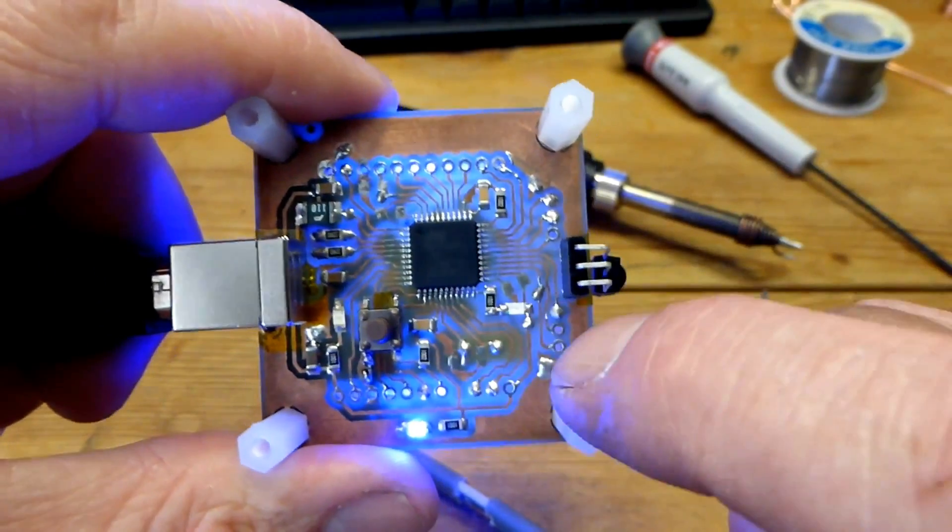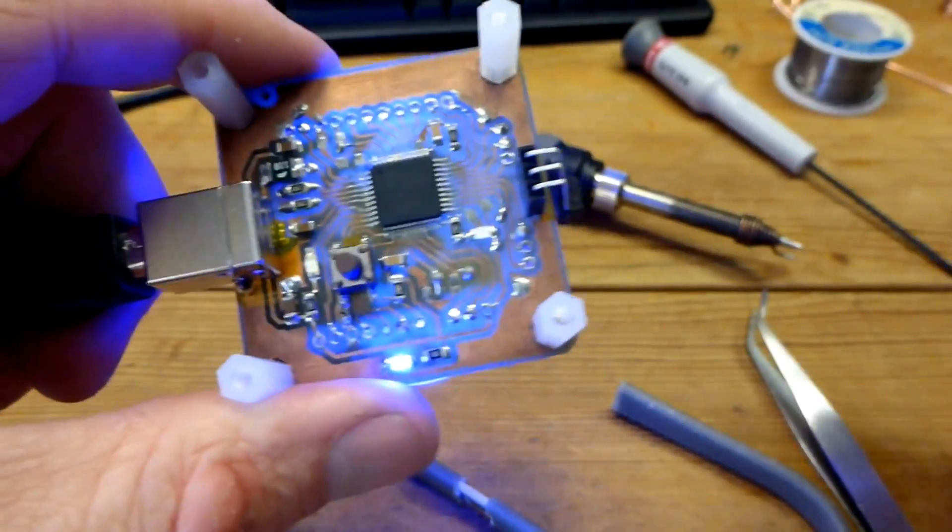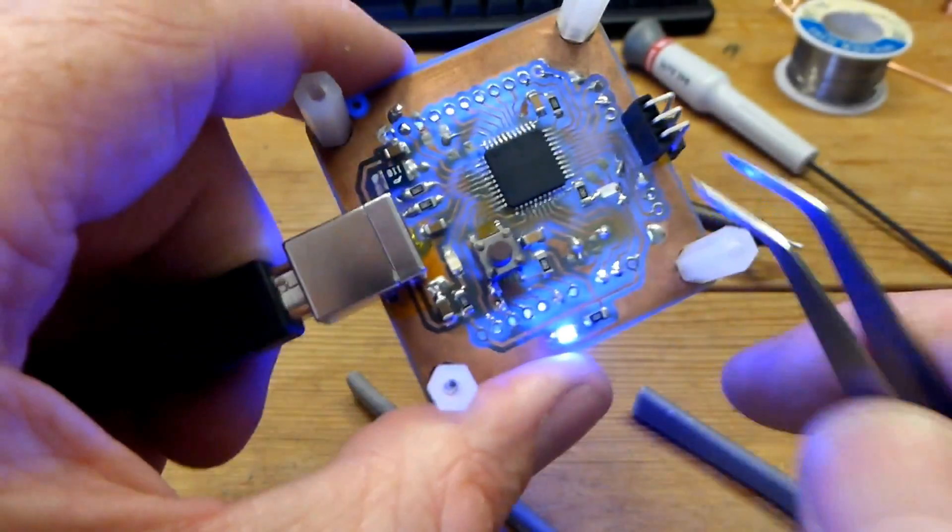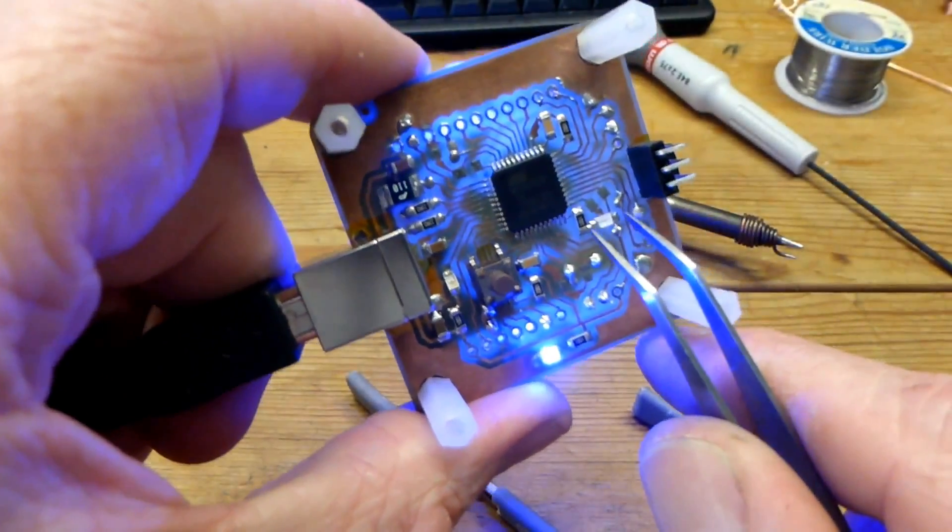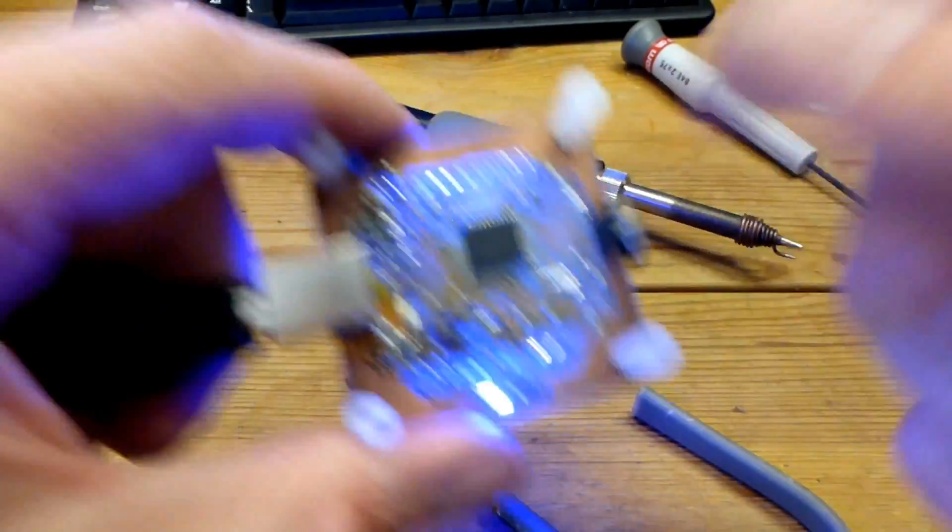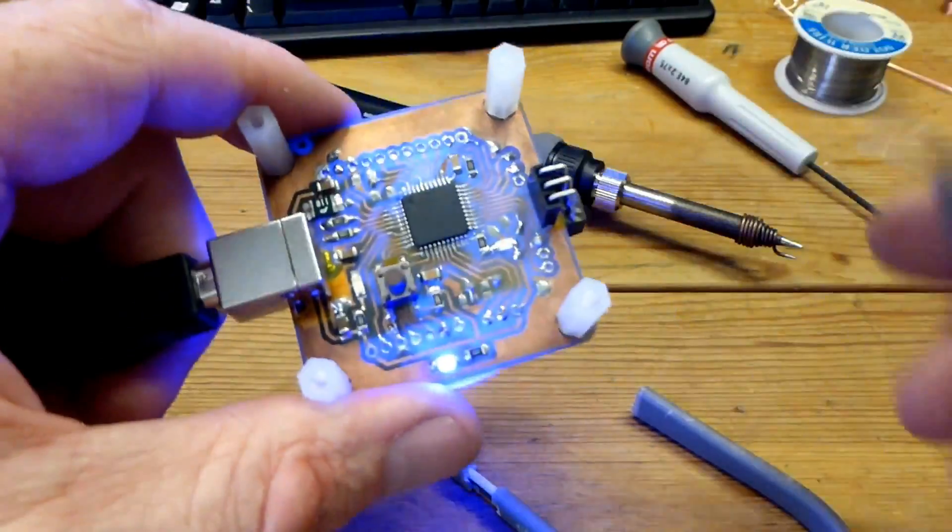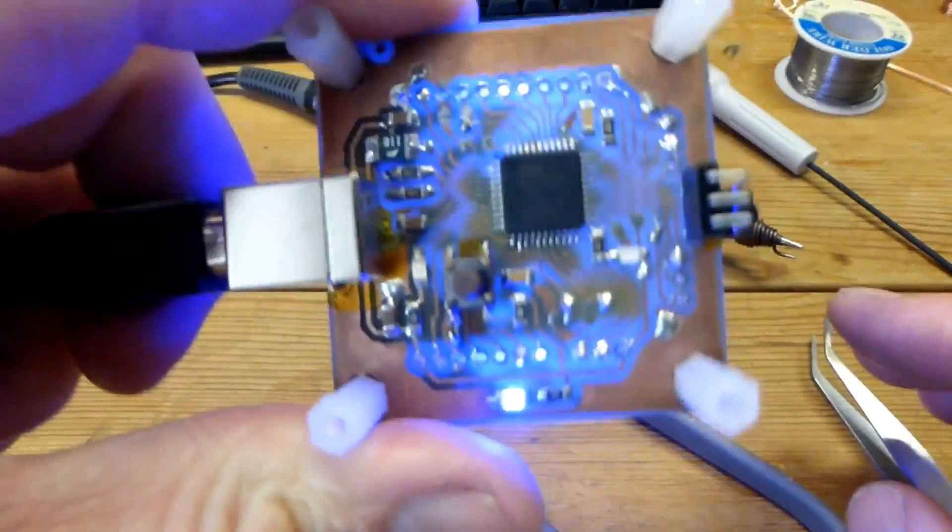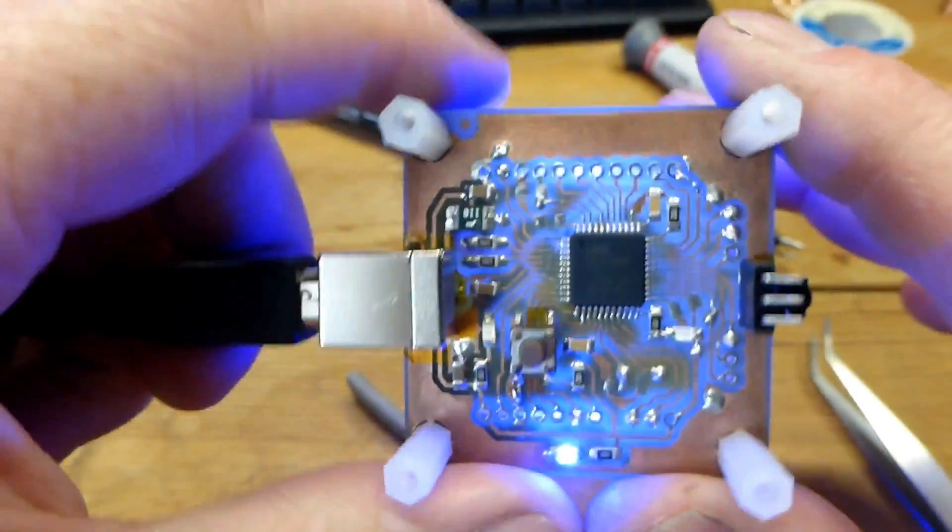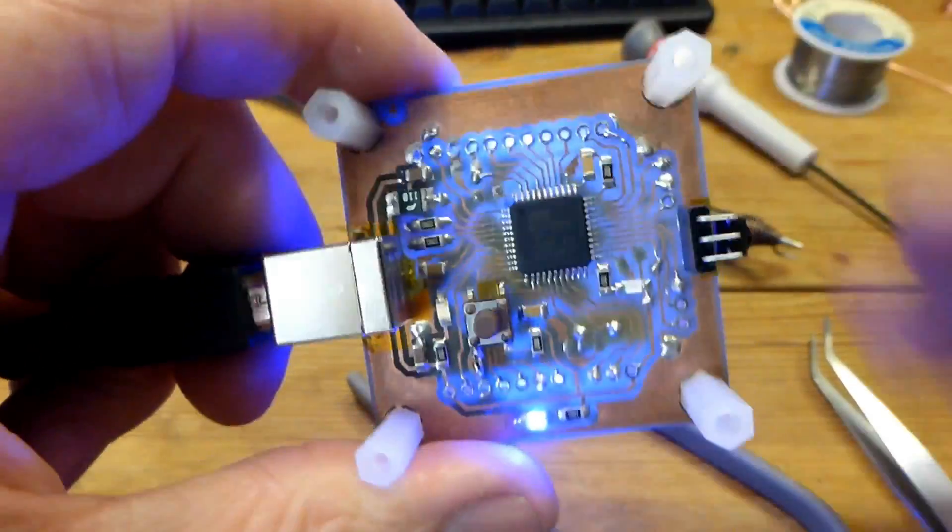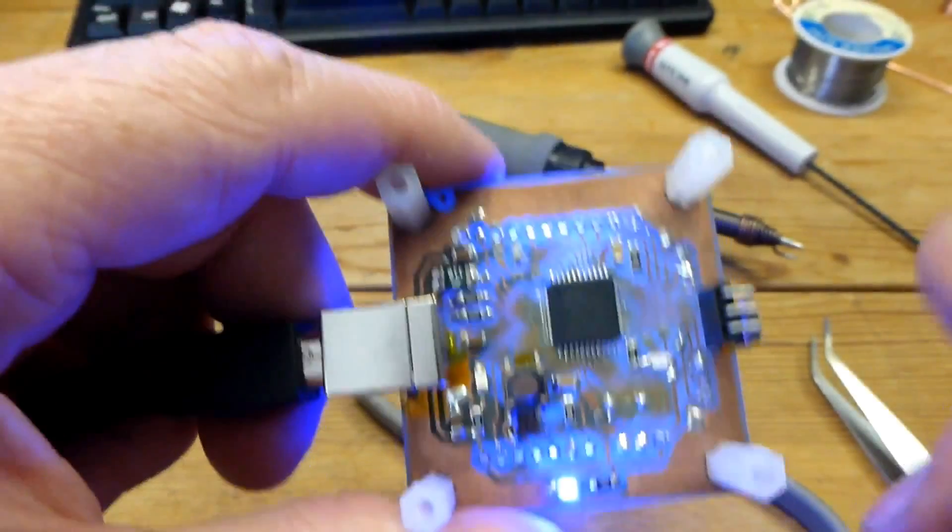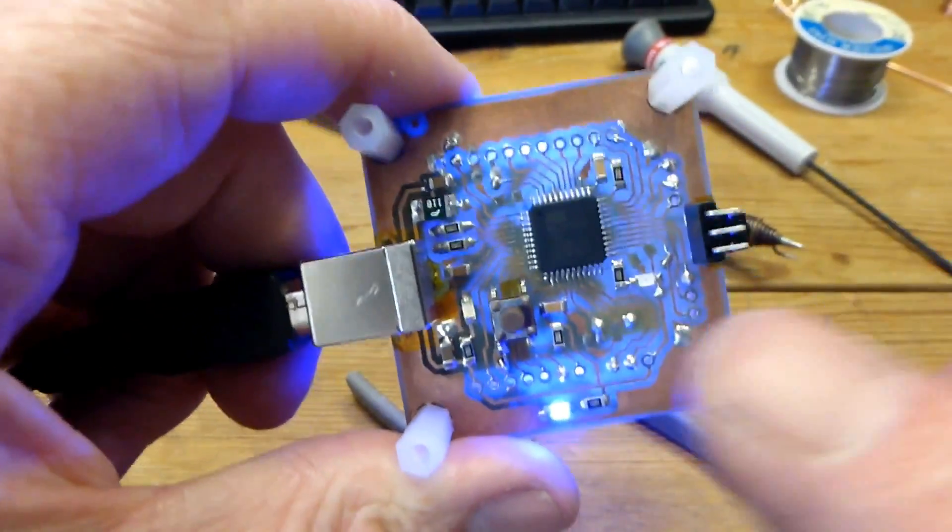I didn't really want to damage the tracks or the surrounding components. The usual method I've done in the past is used two soldering irons on either side of the component, then you'd heat up both pads and just lift the component off. Unfortunately I'd lent the soldering iron out so I couldn't use that method.